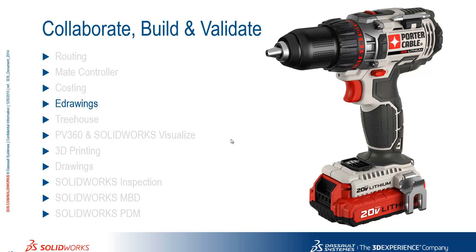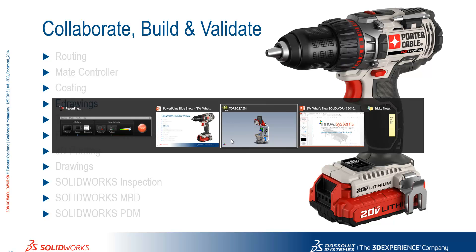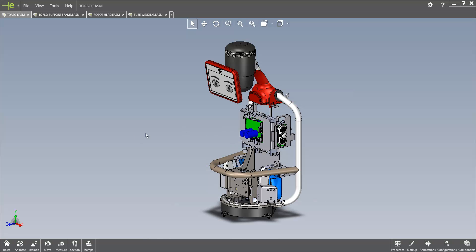We're going to take a look at the e-drawings improvements in 2016 now. So the first area that's seen some improvements is regarding the measuring tool.